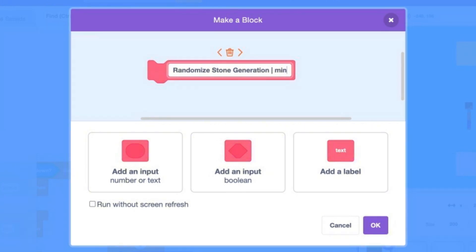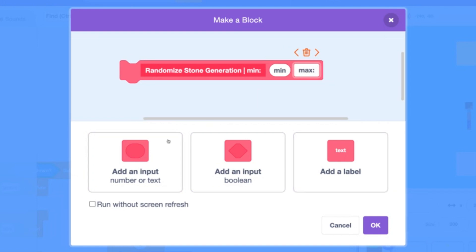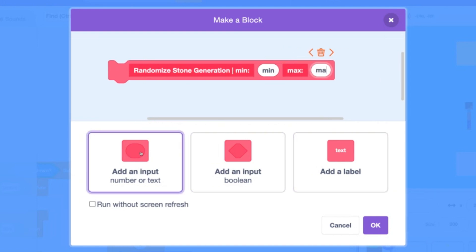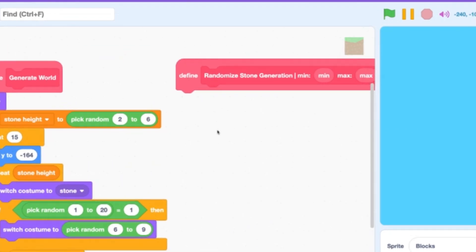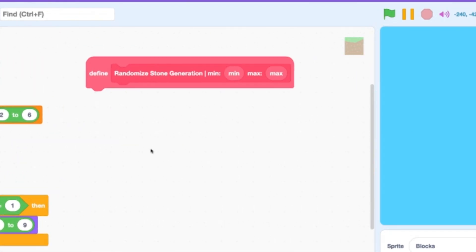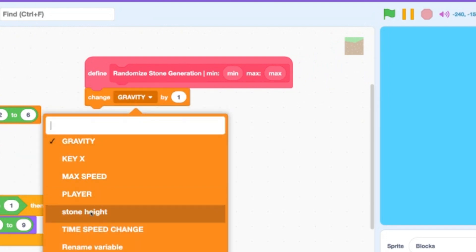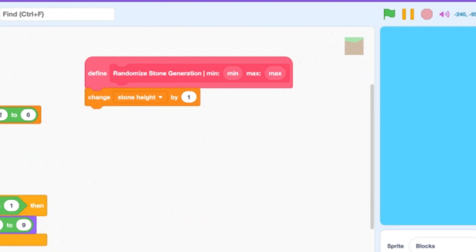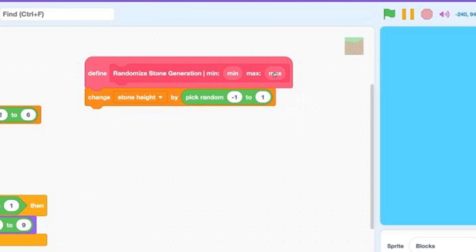Then add a bar character, looks like this, and add the word min, short for minimum, and add a semicolon right after. Then add an input matching as min before, then a label of max semicolon with an input of max, run without screen refresh. Click OK. Now drag the block into some free space. So instead of overriding our last value, we need to change it from our last value, so change stone height by and we need to pick random from minus one to one. Is that all? No, we need to use the min and max inputs.